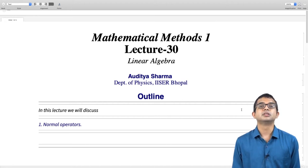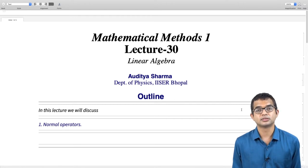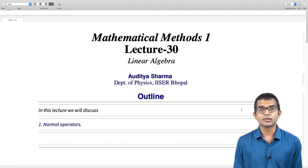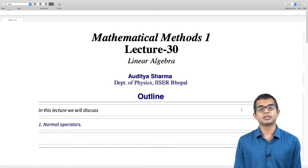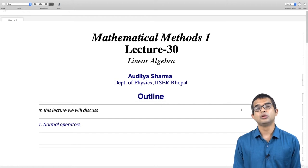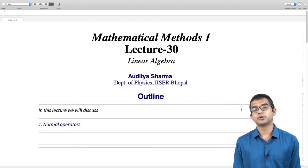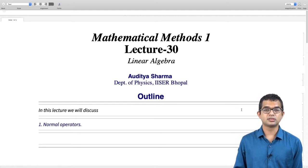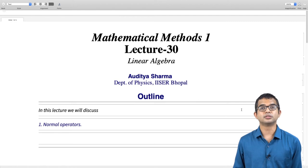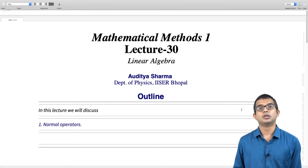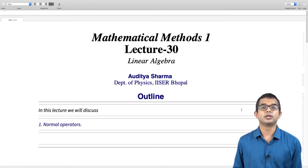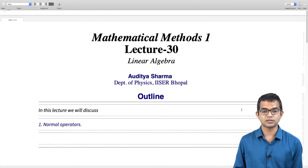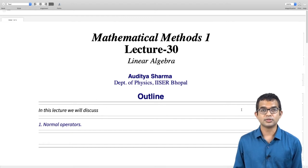If you ask what is the general condition that operators must satisfy such that any two eigenvectors corresponding to distinct eigenvalues are going to be orthogonal, it turns out that this class is called normal operators — a much bigger class of operators in which Hermitian operators and unitary operators are also part. That is the topic of discussion for this lecture.